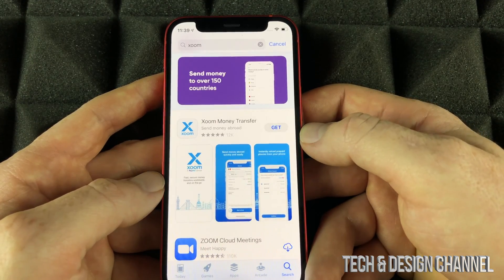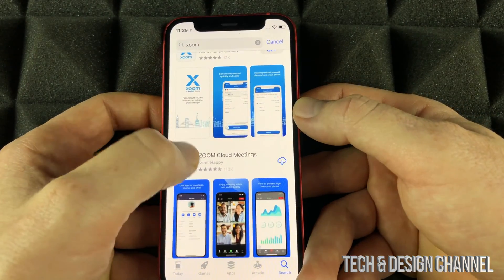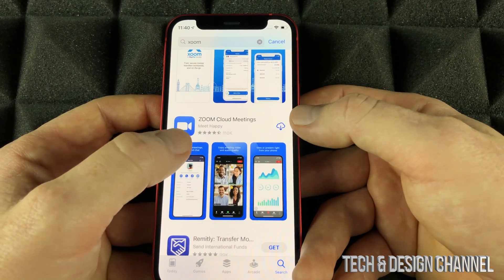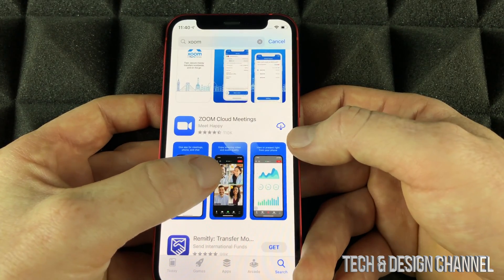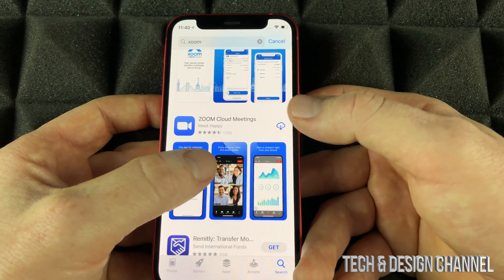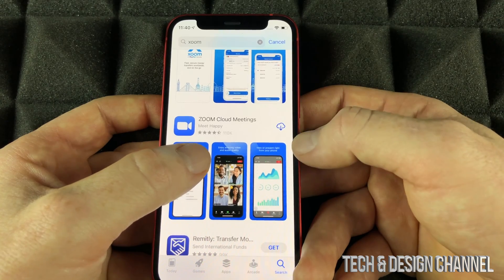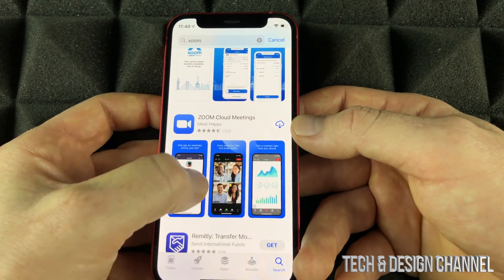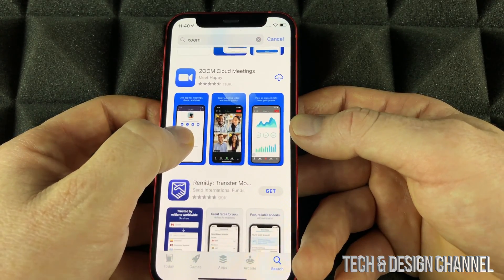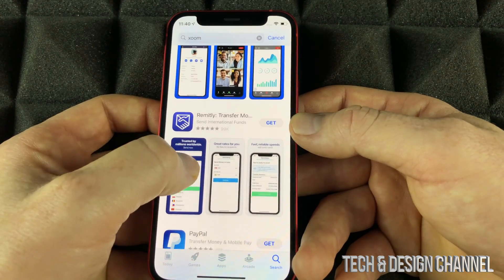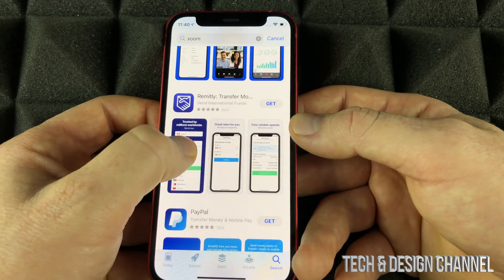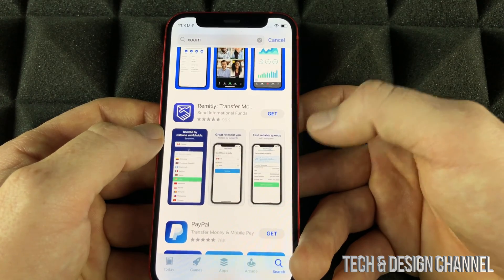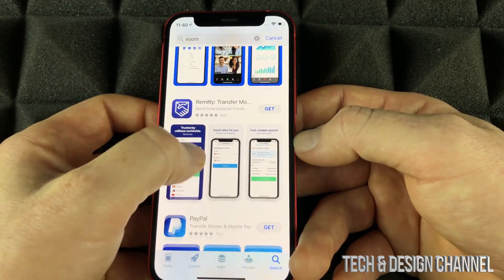I can press Get in order to download it. There's also Zoom Cloud Meetings, which is a different app. For that app I have a different icon — the iCloud icon with the arrow — which means it's been downloaded before on my other devices. If you haven't downloaded an app before, you would see Get, and all you have to do is press Get to download it.